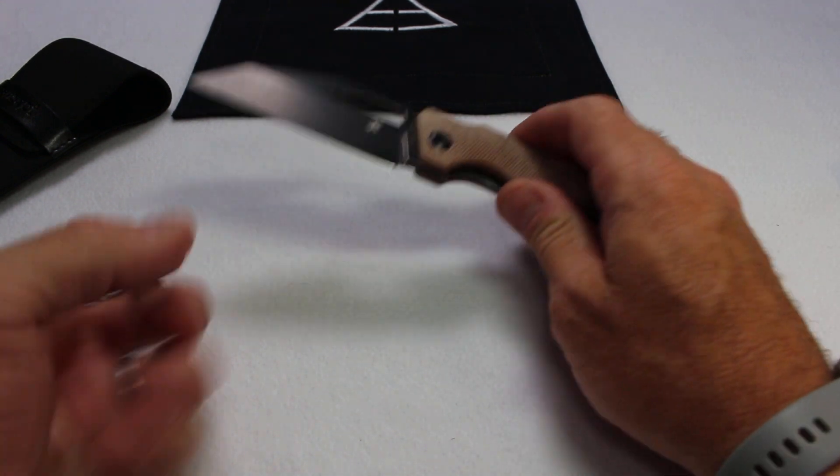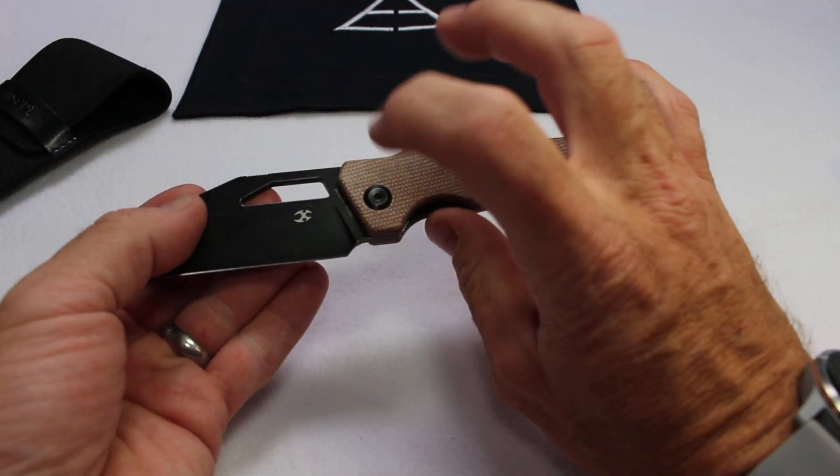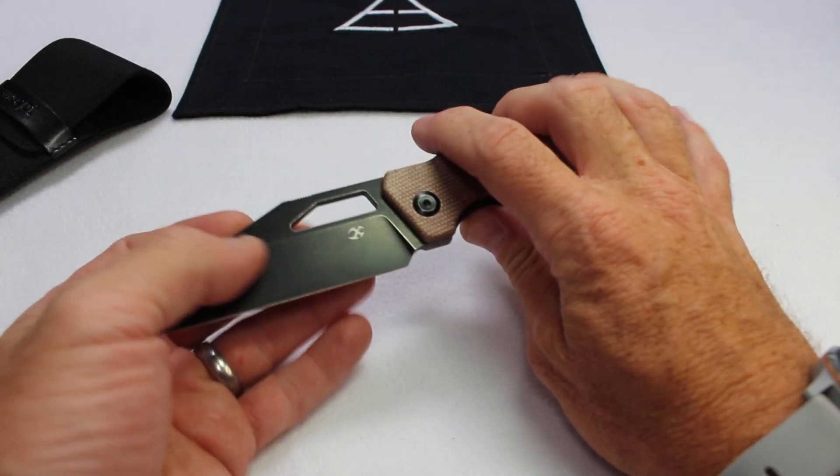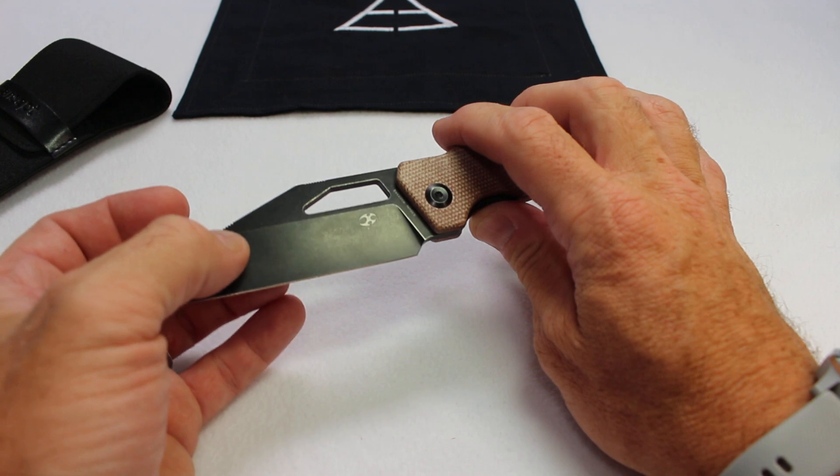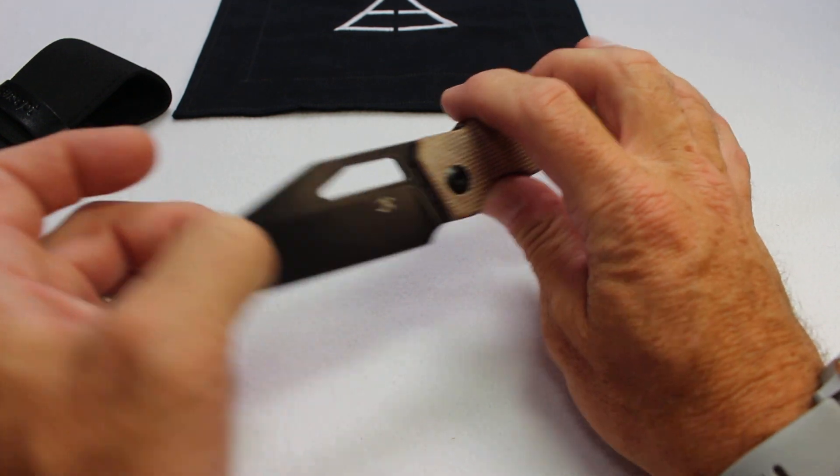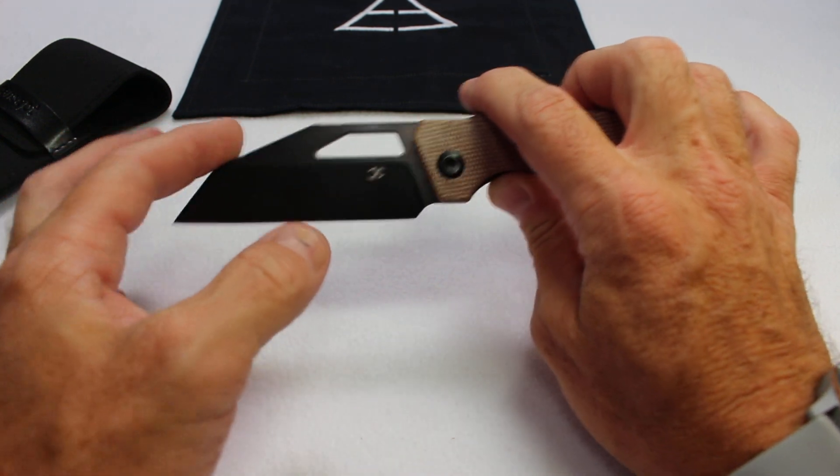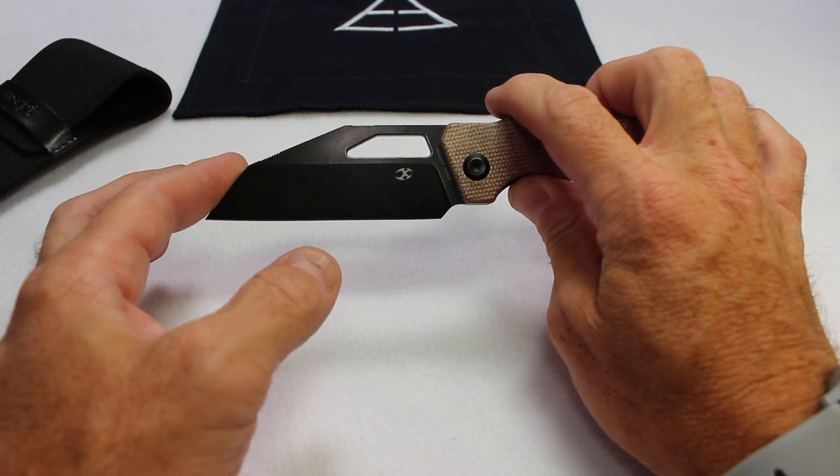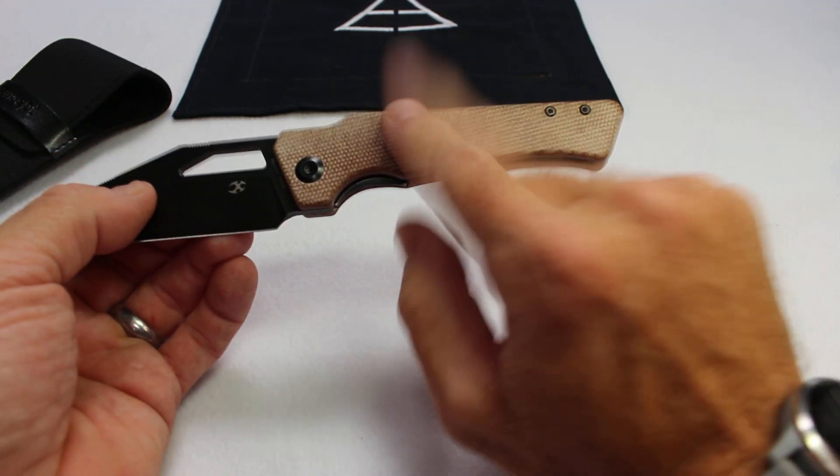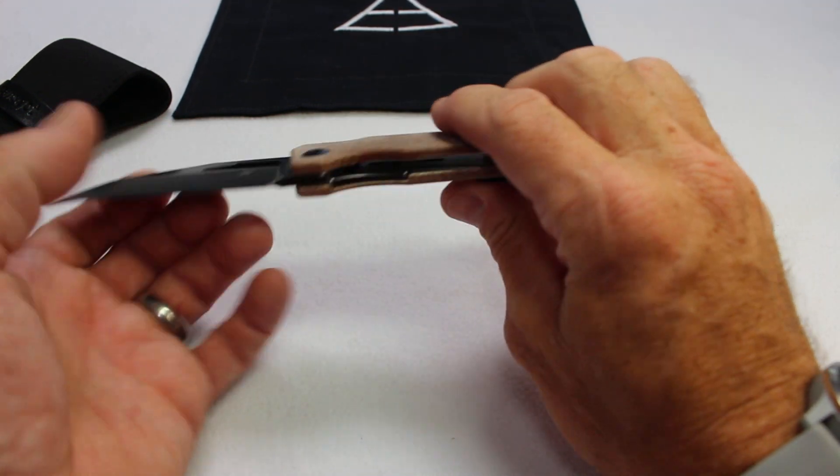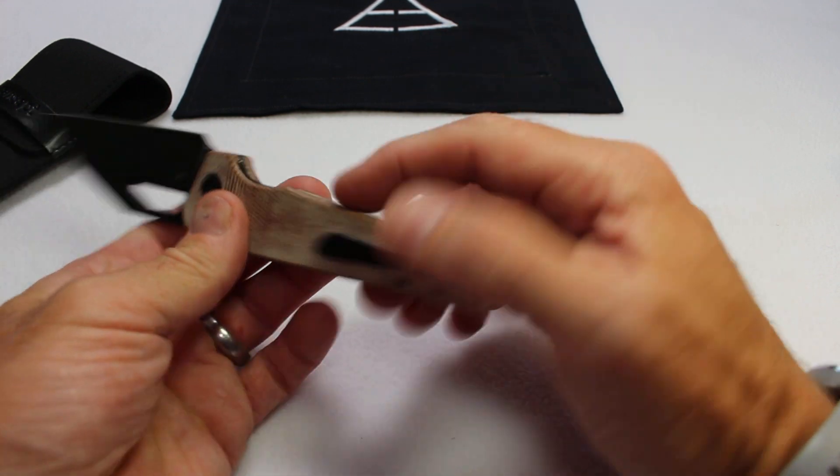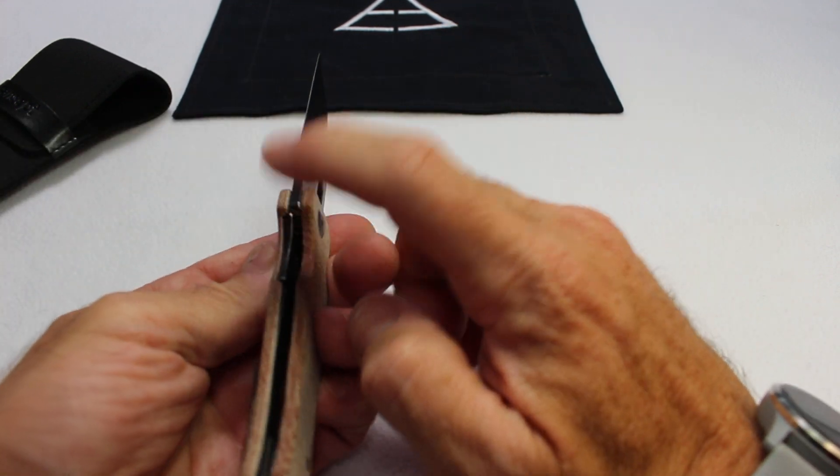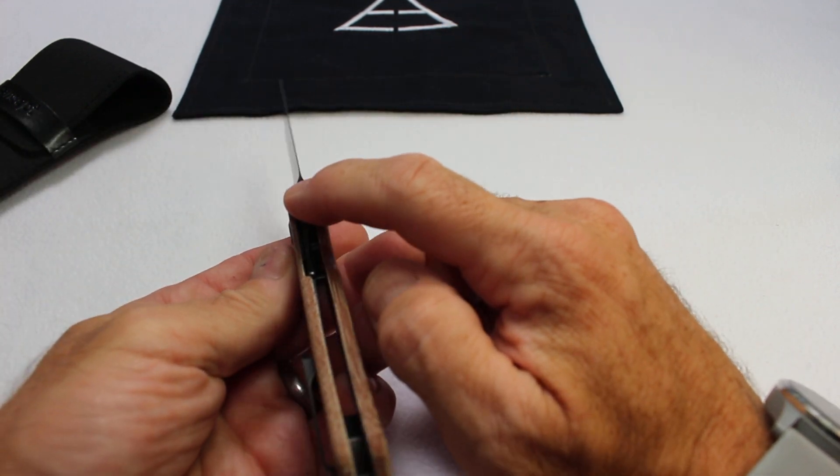Let's jump right in with some basic specs. We've got S35VN on a coated flat ground blade, sheep's foot, tan micarta scales, machined pocket clip, liner lock with ball bearings.